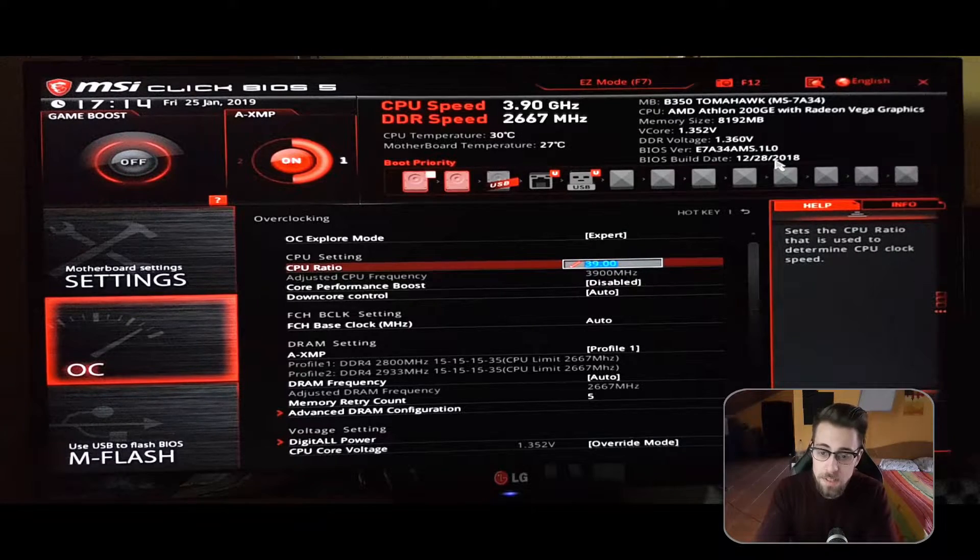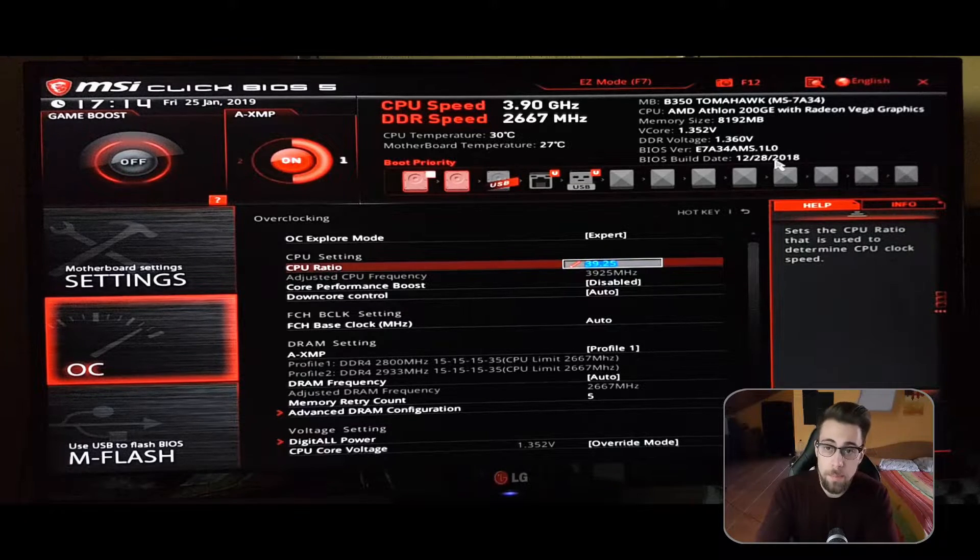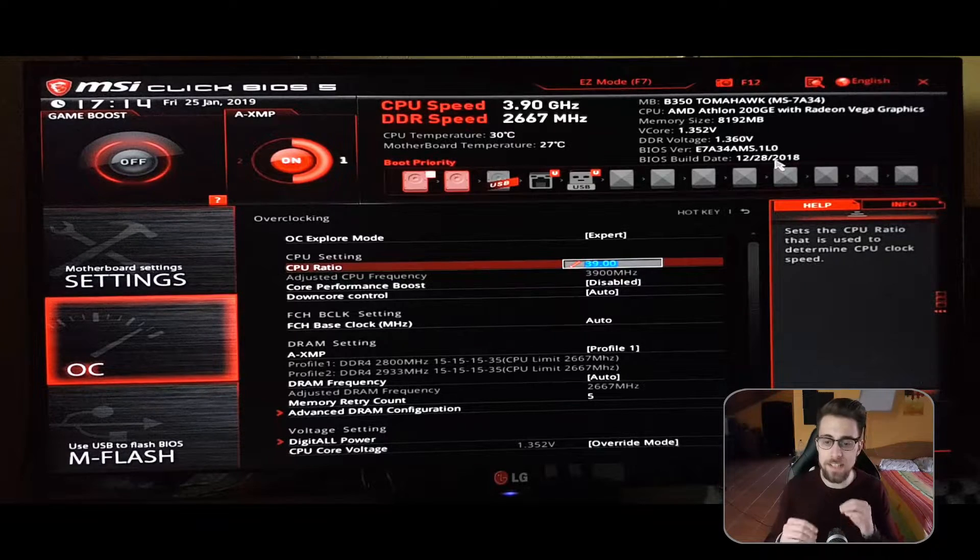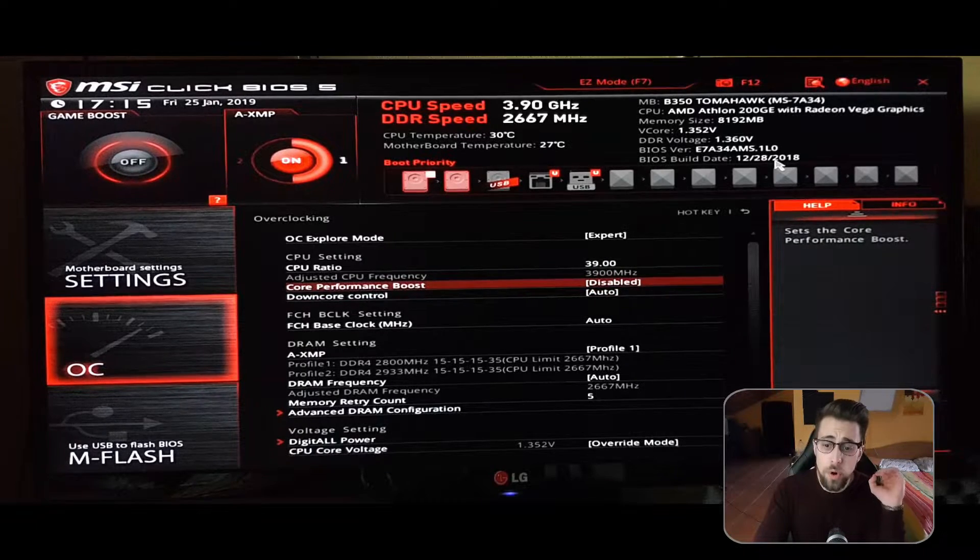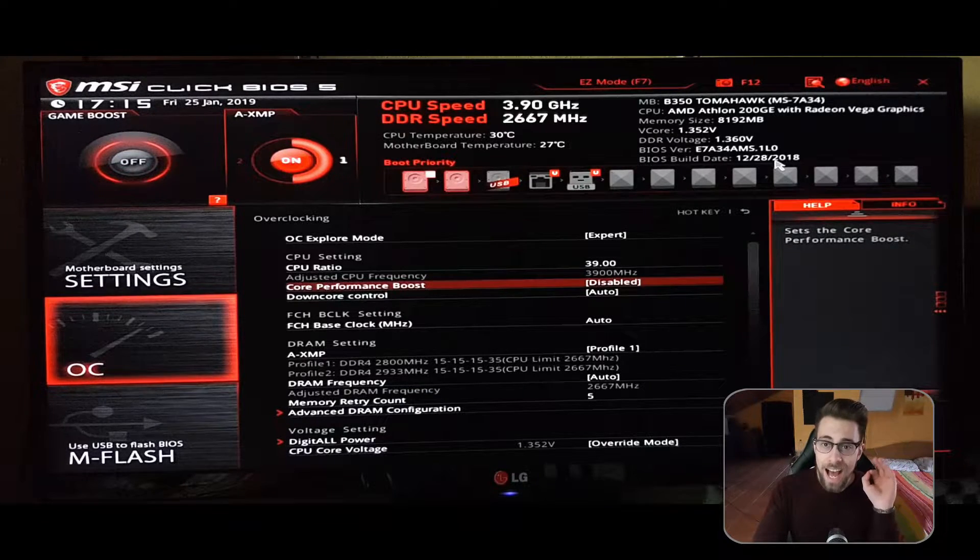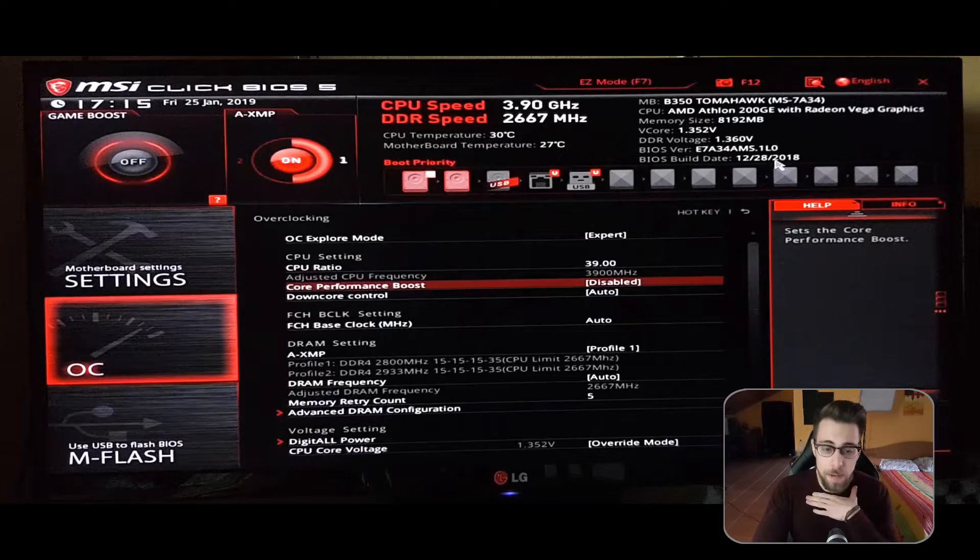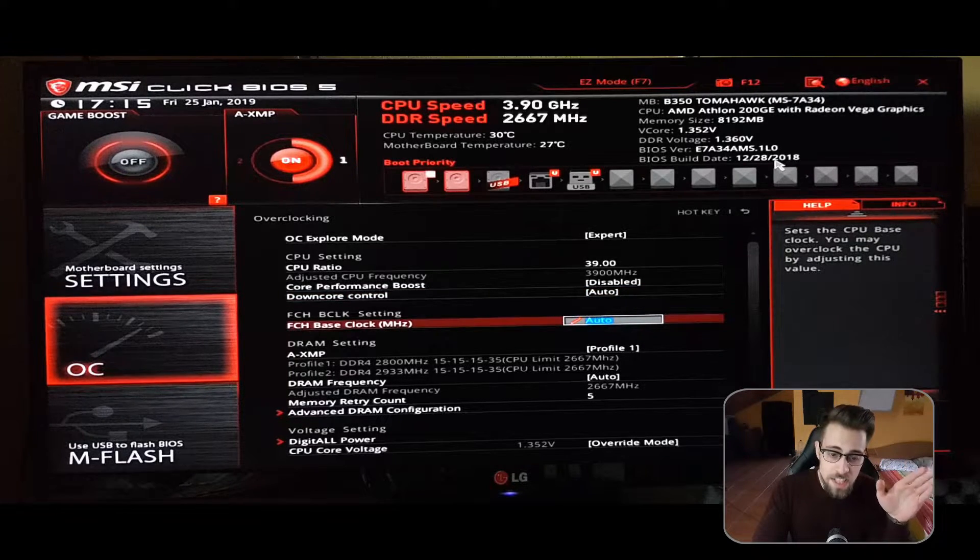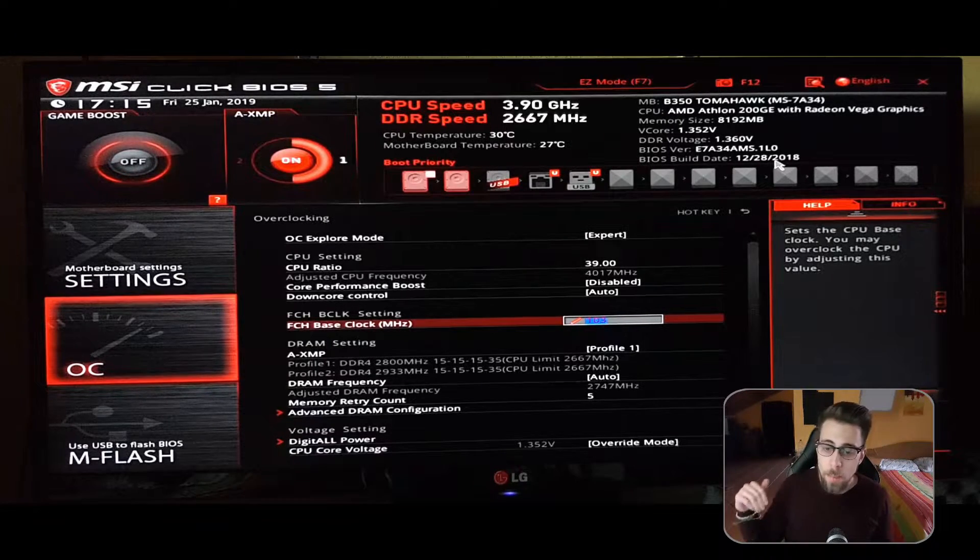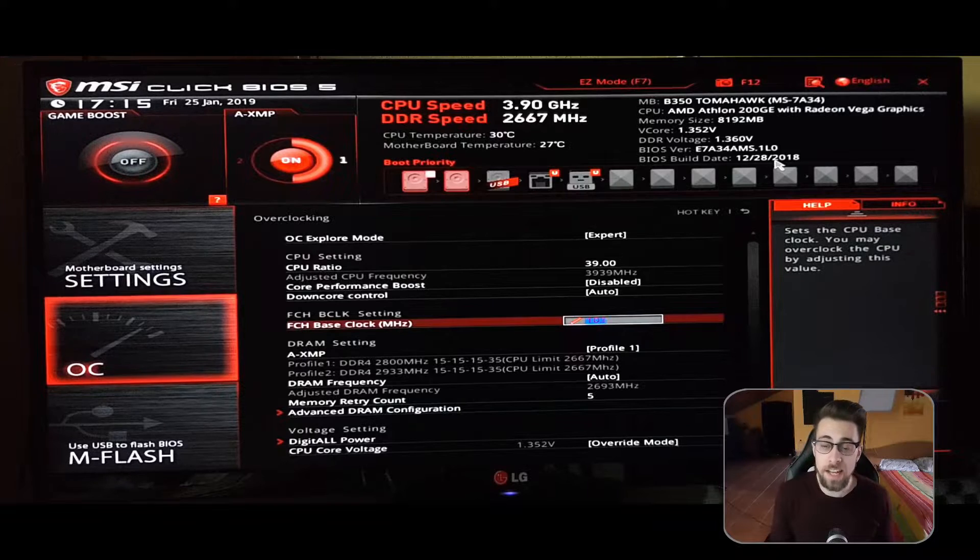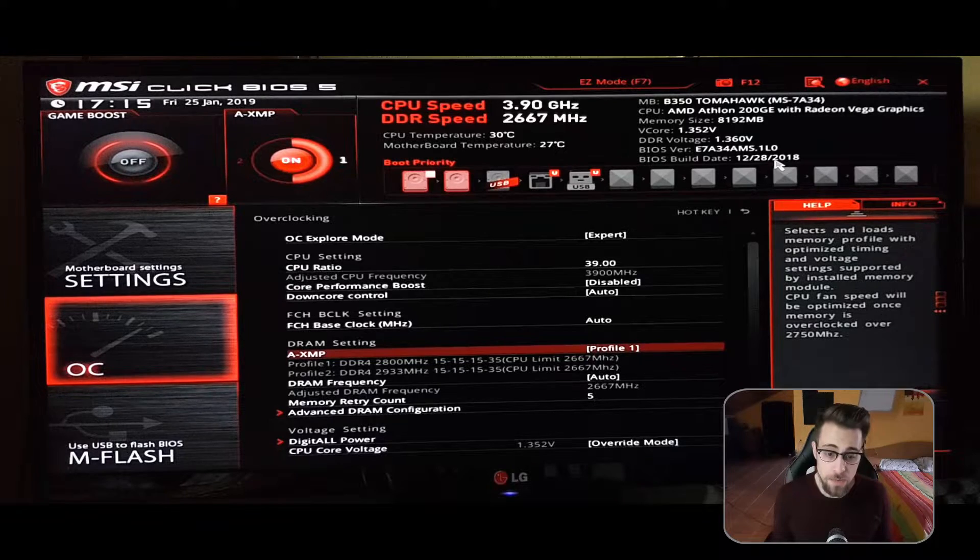The CPU core performance boost - if you are overclocking manually, you have the option of auto or disabled. Leave it on disabled, this is my opinion. For the FCH base clock, on the latest BIOS you have the option to go up to 103, but it can be dangerous and can damage your hardware, so leave it on auto which is 100.